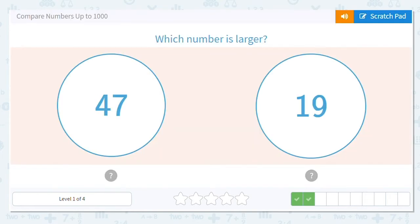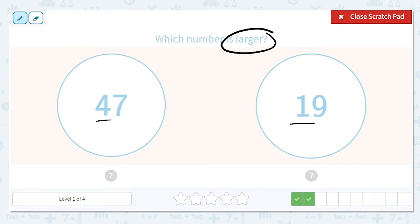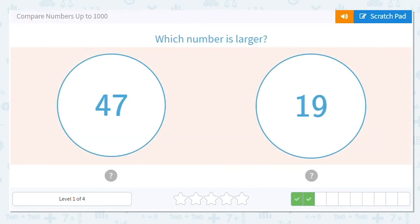Next one, same thing. We want to know which is larger or greater. We look in the tens place. We have four in 47 and one in 19. Which is greater, four or one? Four is greater. So that means 47 is greater or larger than 19.